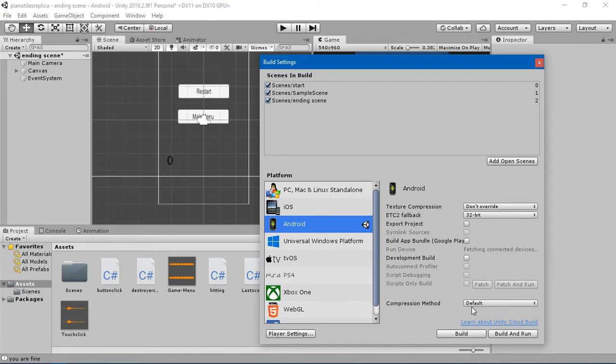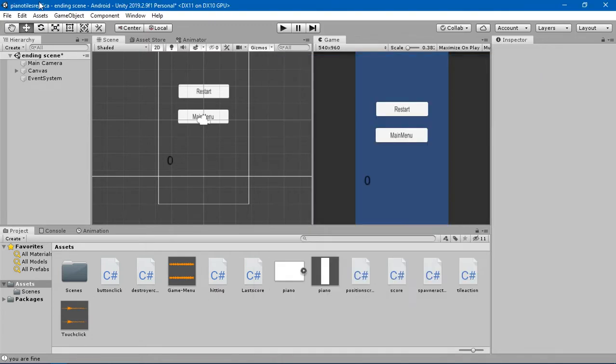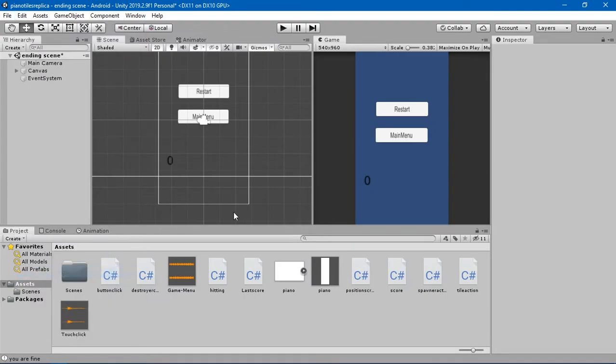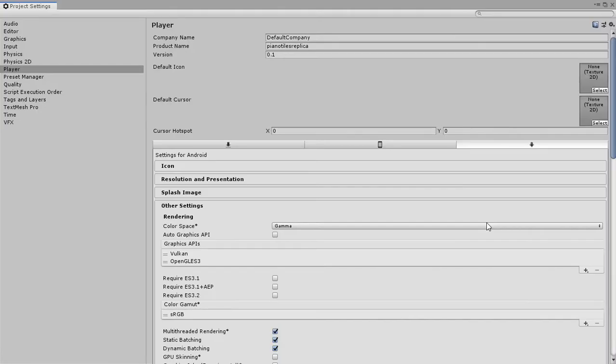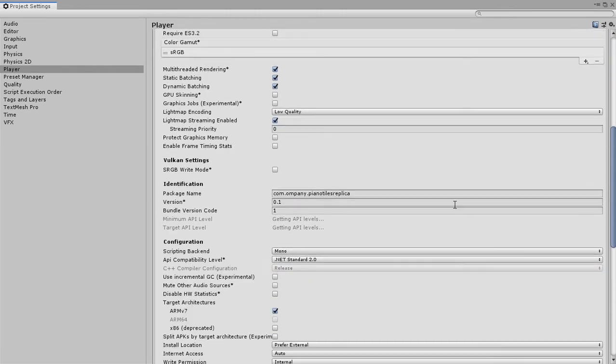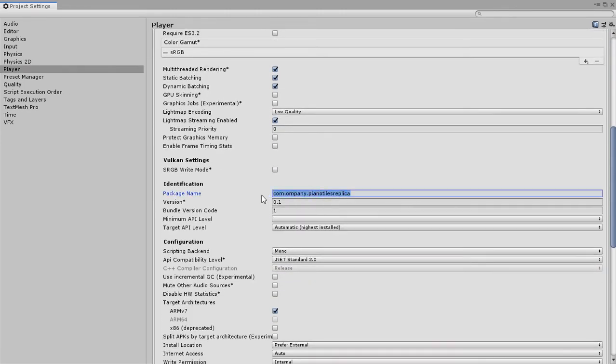Simply switch the platform and when you've switched, go into Edit and go into Project Settings. Now when you're in here, you should change this to your own package name. I'm going to say com.game.pianotilereplica.